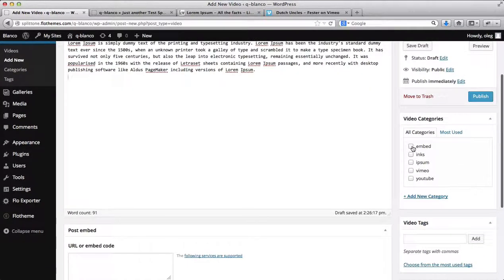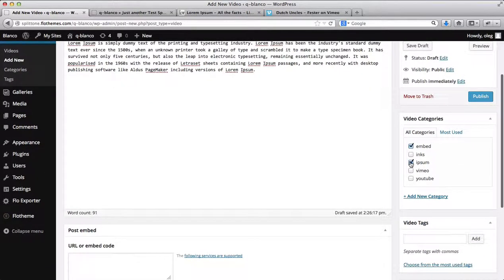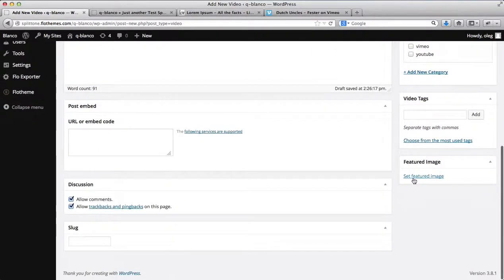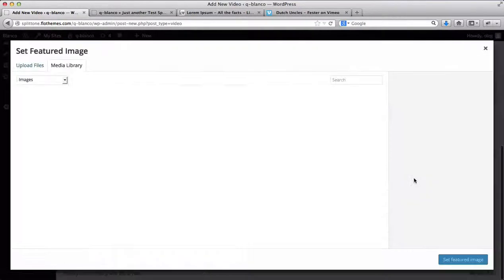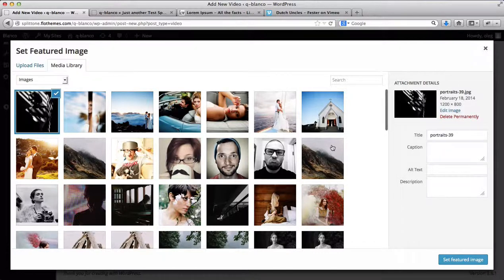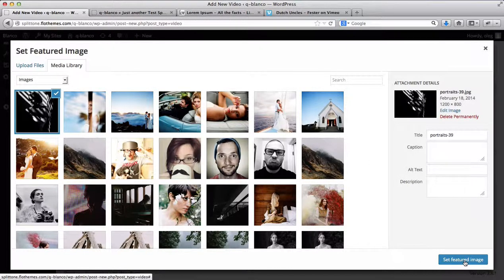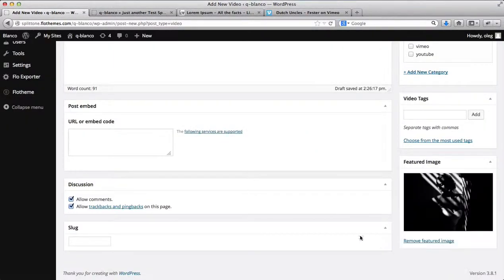Next, you select your video categories. You can set a featured image. This image will serve as the preview image for your video. Click on set featured image.